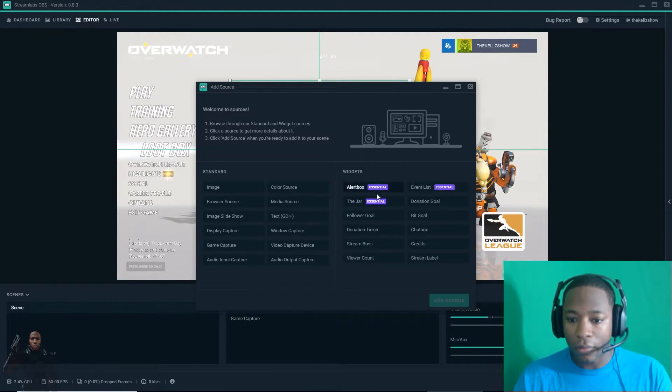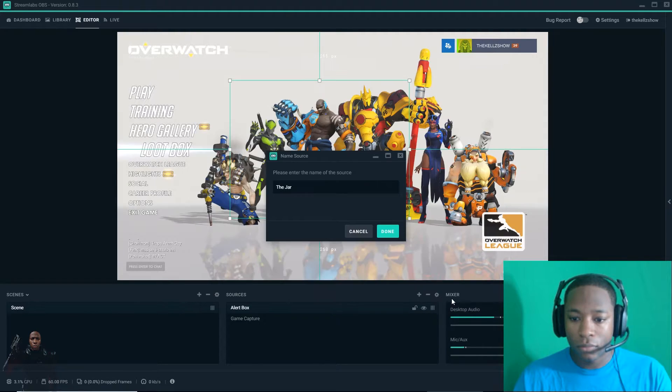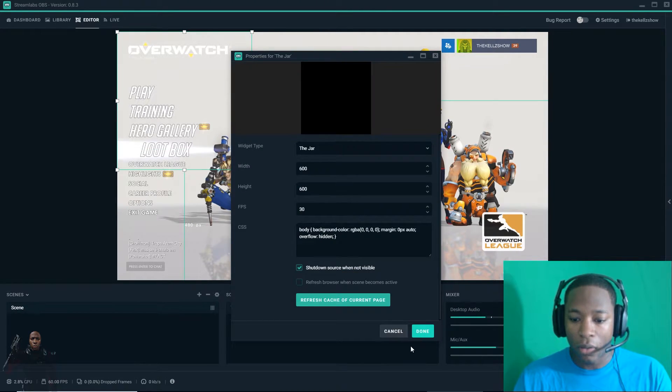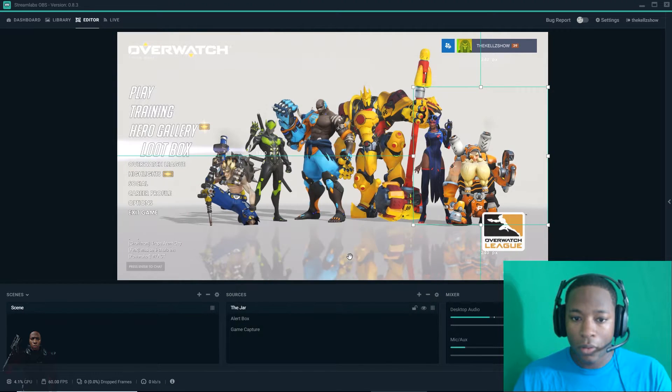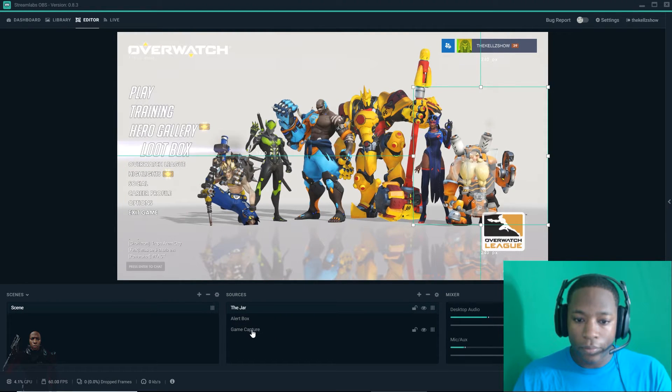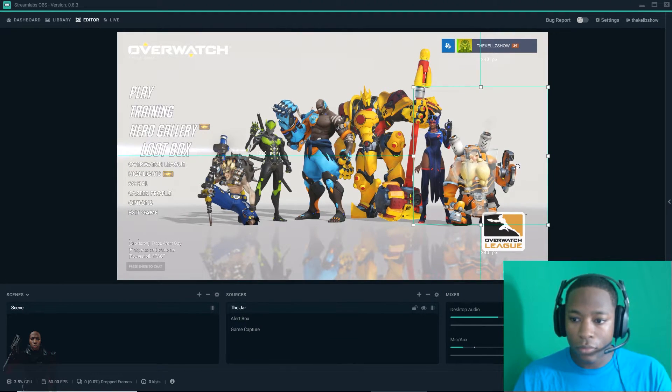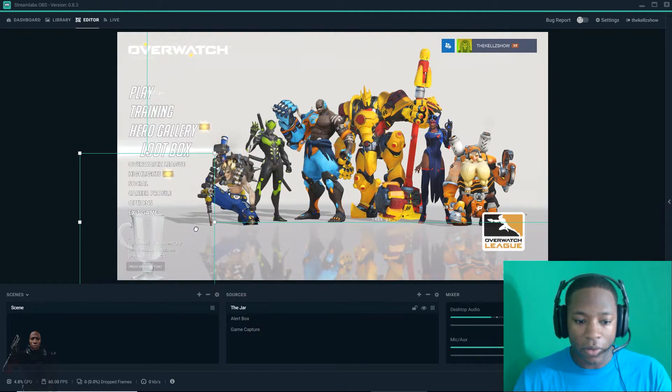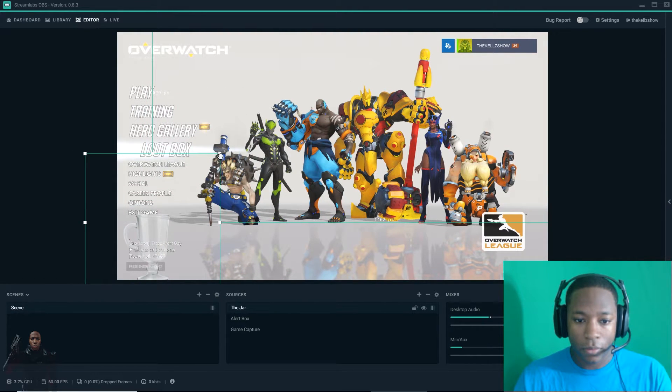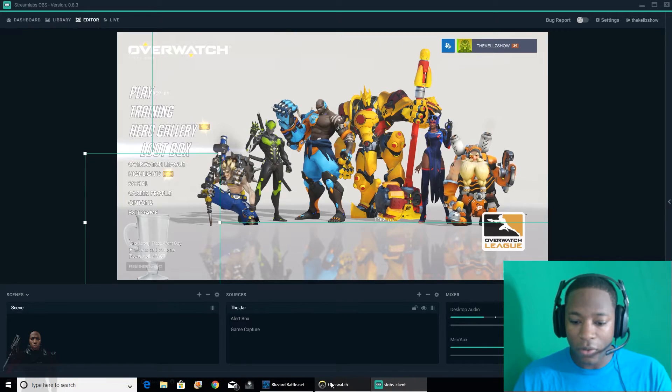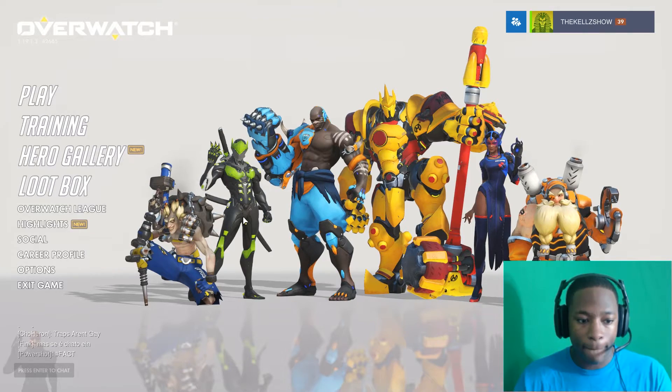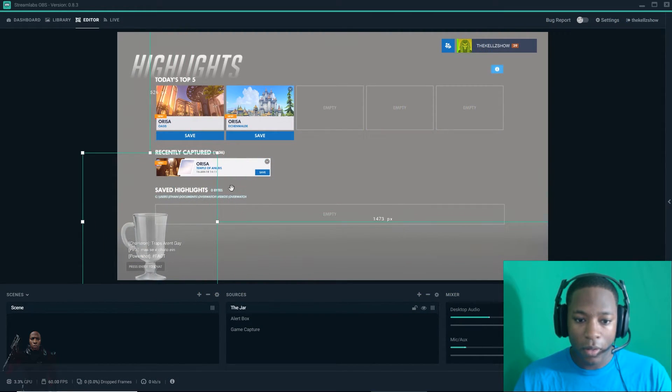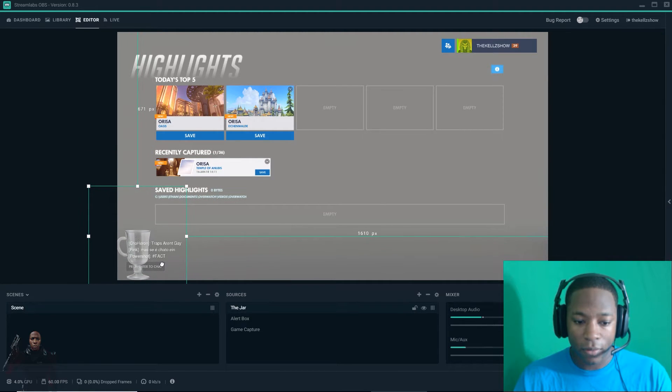I'm going to add my jar. The jar. It's right here, you can barely see it. Let me go to another menu in Overwatch. See my jar here? It's showing. Make it small.